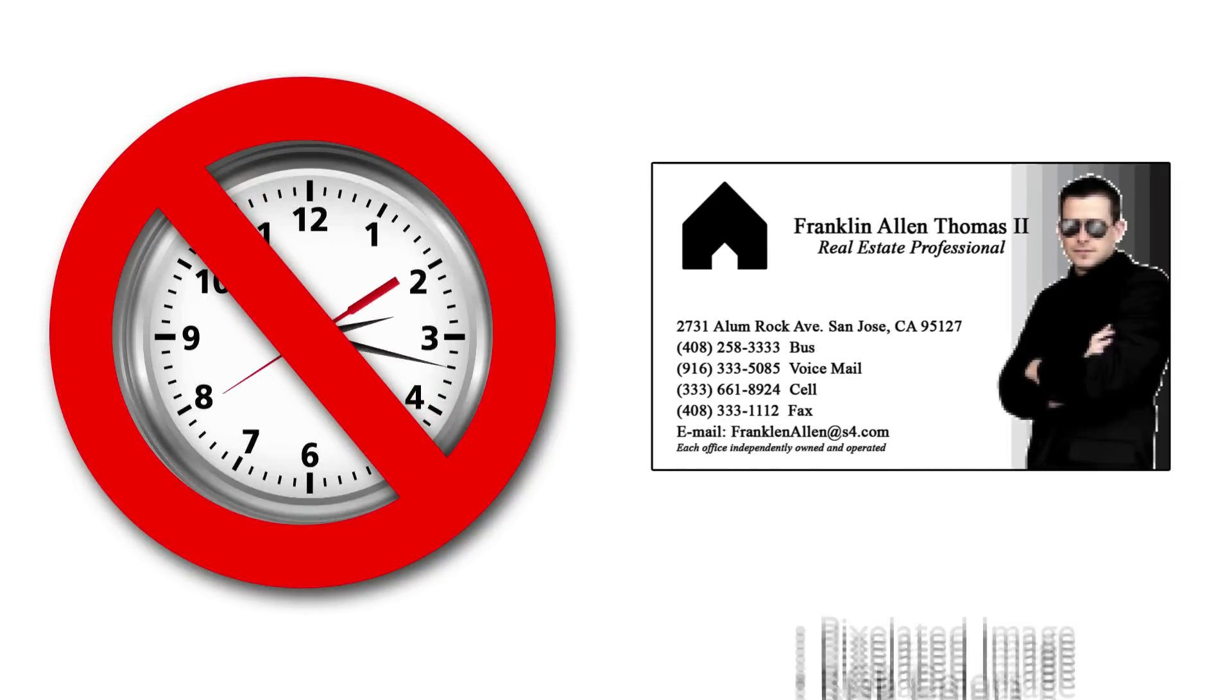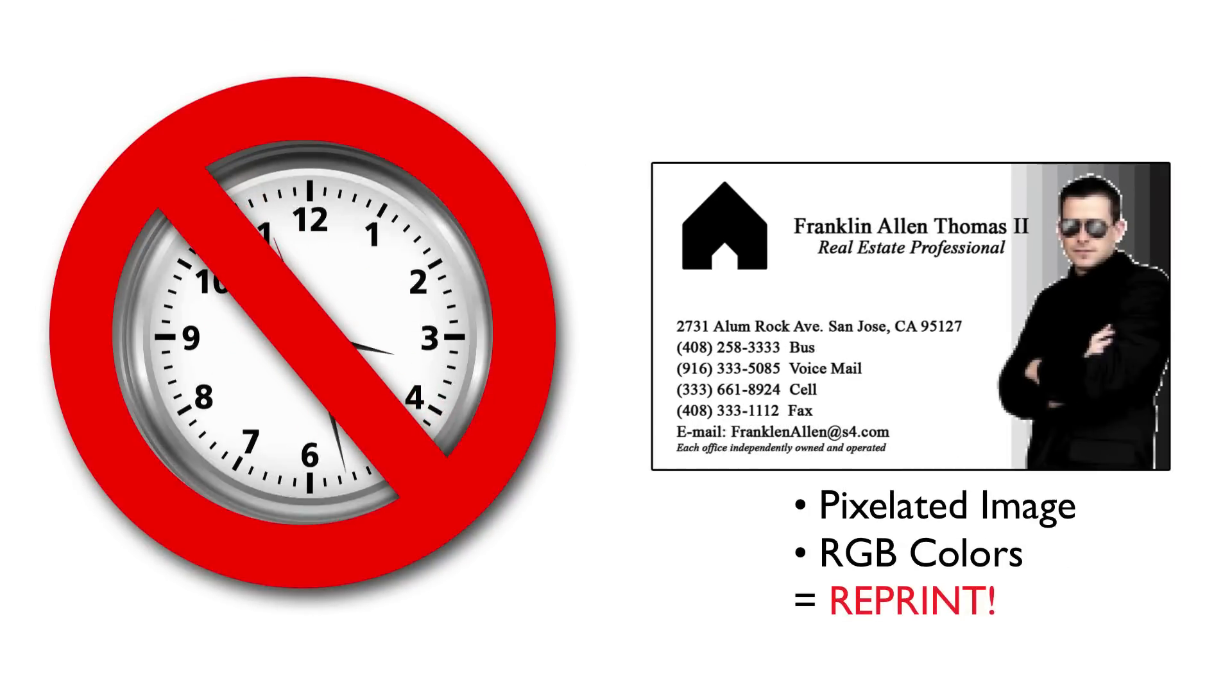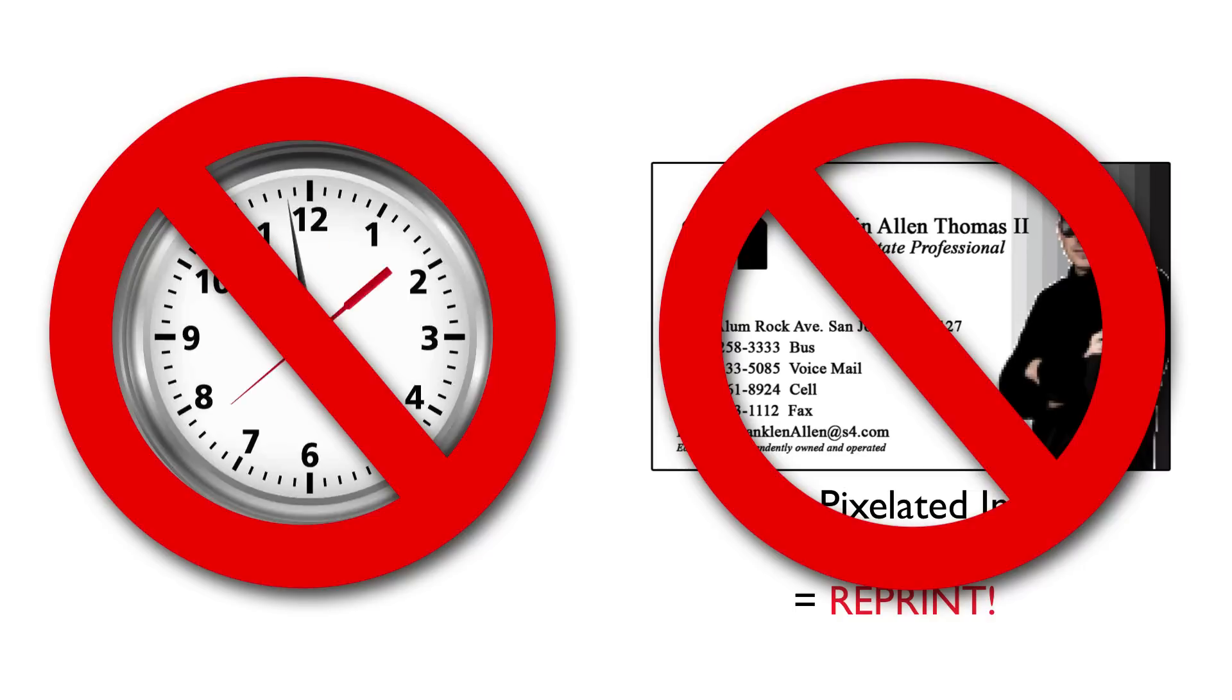Don't spend all your time checking art files to make sure that they are print ready. Say goodbye to unexpected delays and print errors.